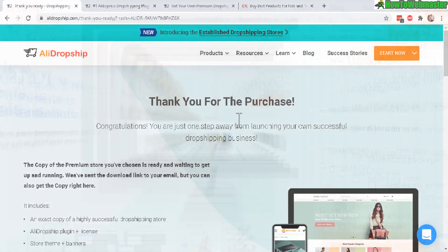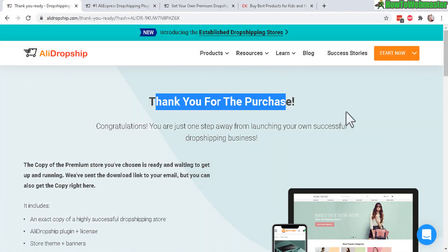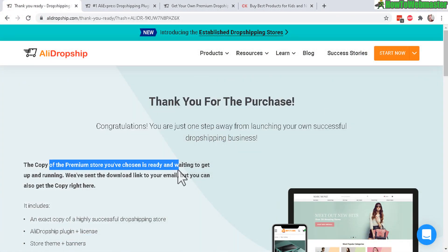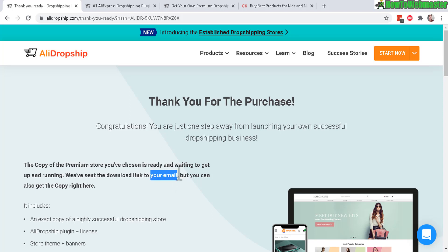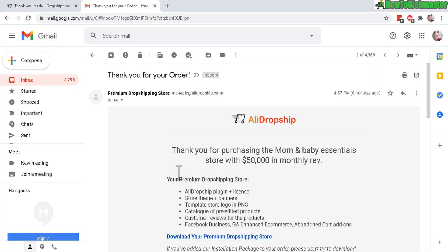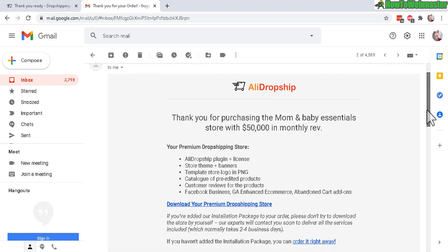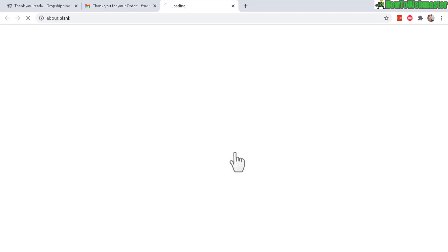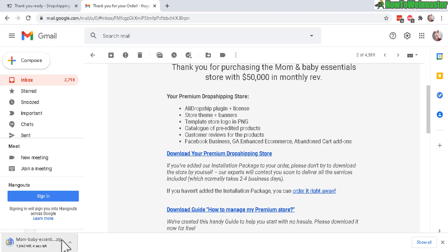Thank you for your purchase. The copy of the premium store is already sent to you. Check your email for the download link. Here's my email from AliDropship - you click here to download your store.